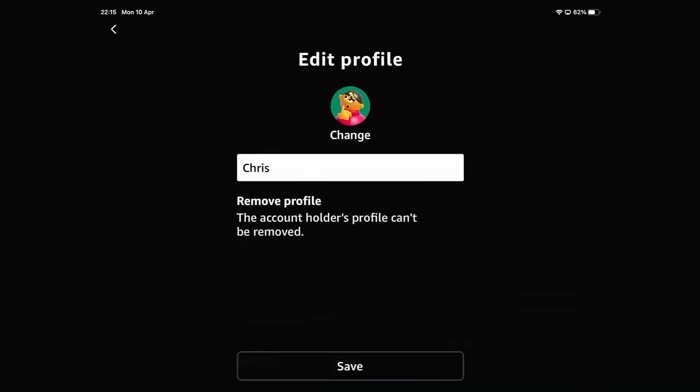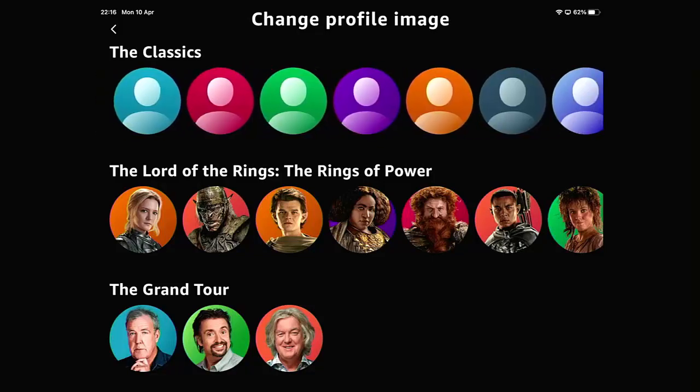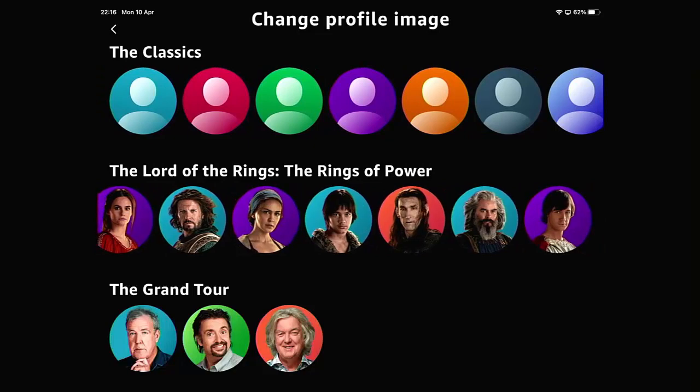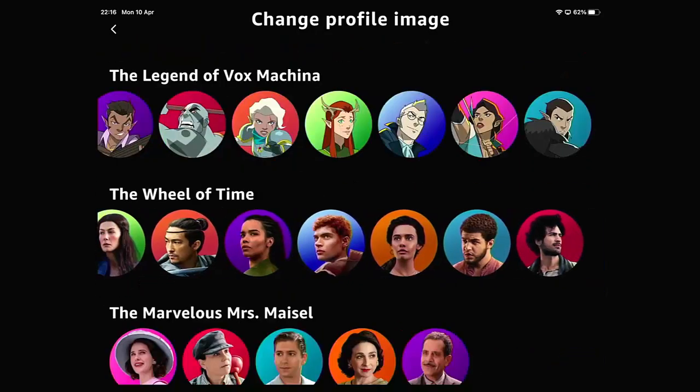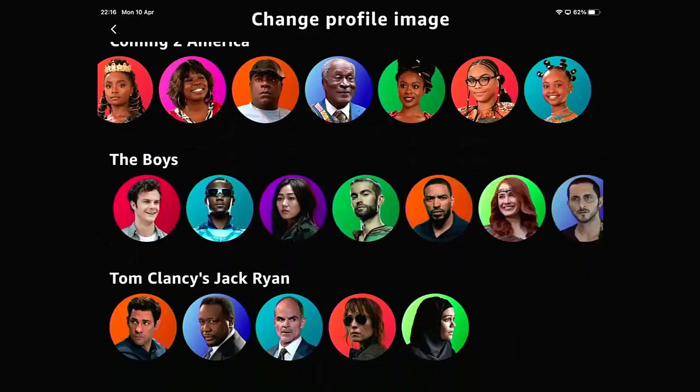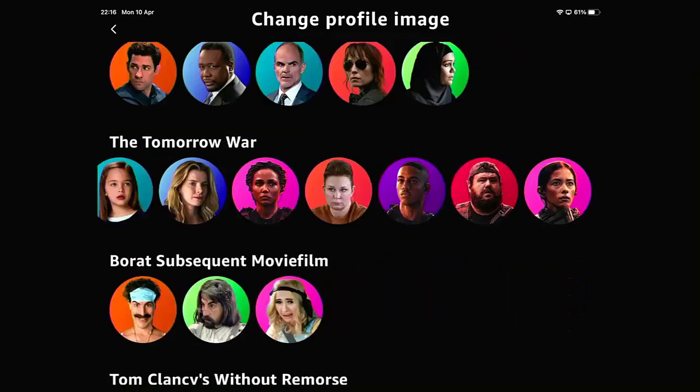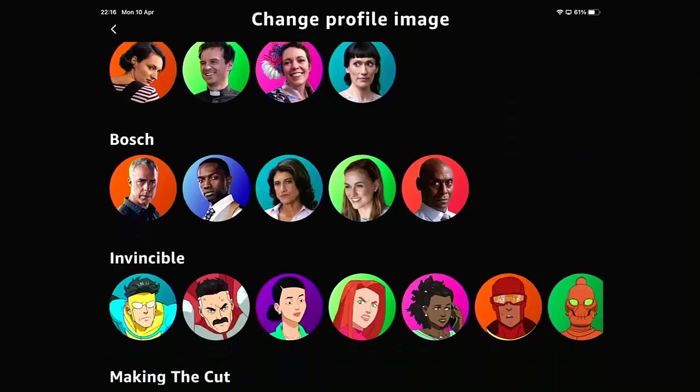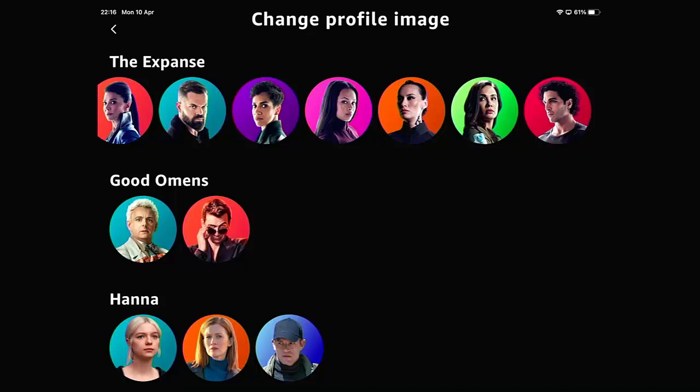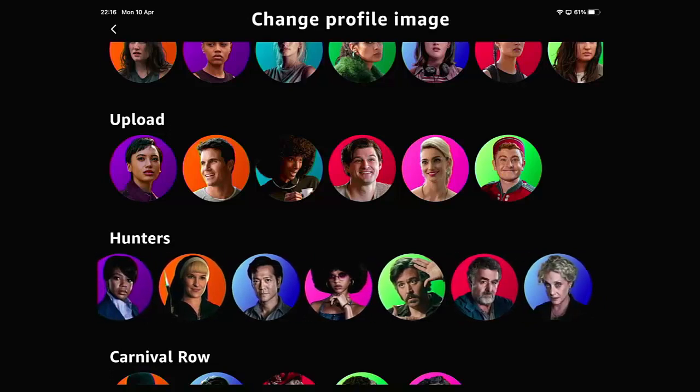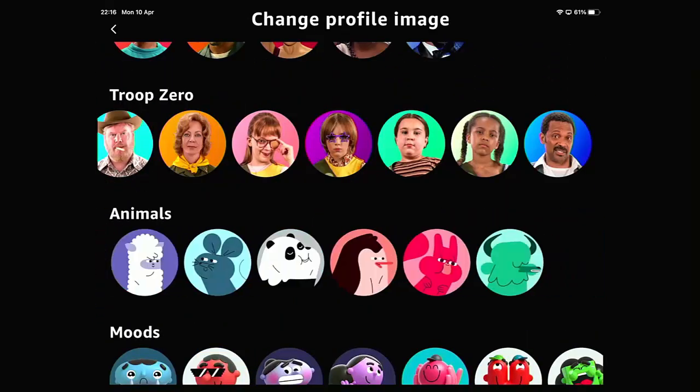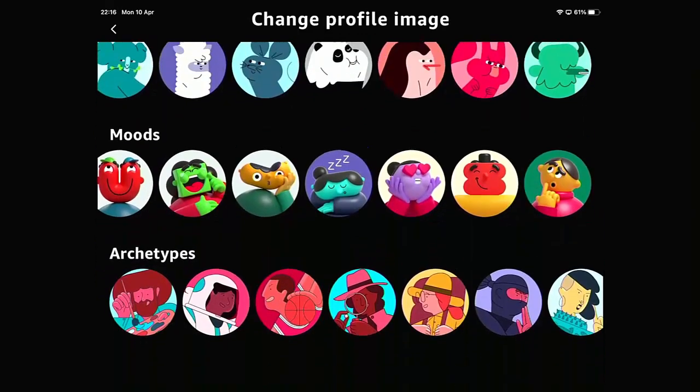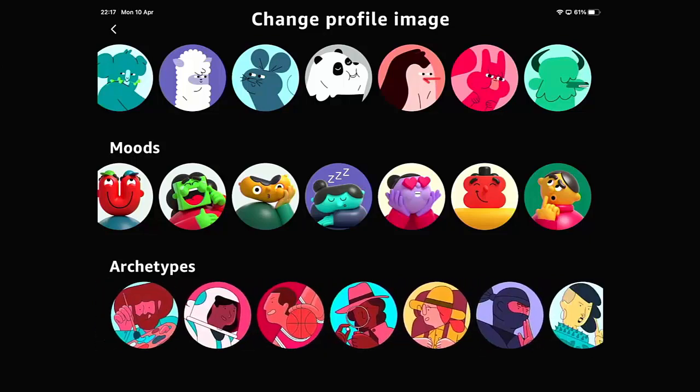If you want to change the picture profile, then tap change just below the picture. And here we have it, we have all of the different extra icons. We've got the classics as well just up there. But we've got The Lord of the Rings: Rings of Power, The Grand Tour, The Legend of Vox Machina, Wheel of Time, The Marvelous Mrs. Maisel, Coming to America, The Boys, Tom Clancy's Jack Ryan, Tomorrow's War, Borat Subsequent Moviefilm, Tom Clancy's Without Remorse, Fleabag, Bosch, Invincible, Making the Cut, The Expanse, Good Omens, Hanna, One Night in Miami, The Wilds, Upload, Hunters, Carnival Row, Sylvie's Love, Troop Zero. We've got animals there which are on the classics, moods which are on the classics, and archetypes which also are on the classics.